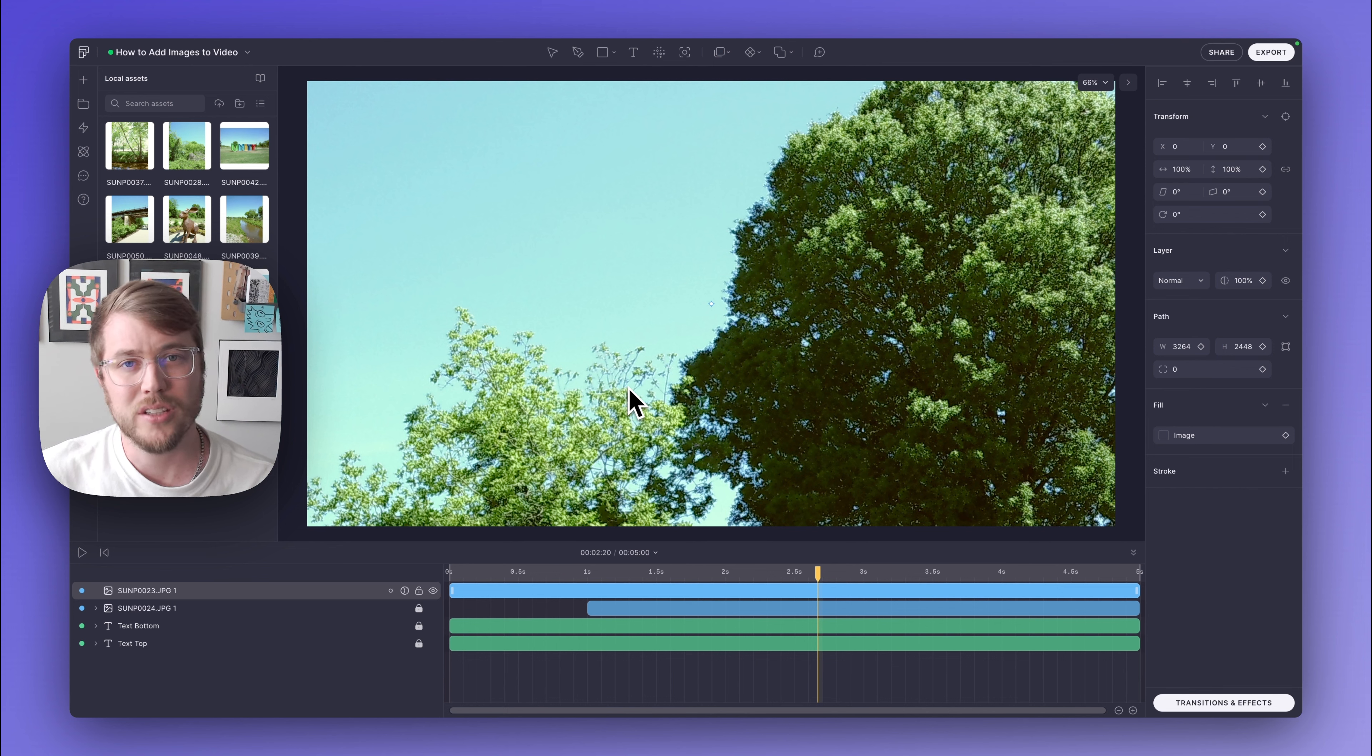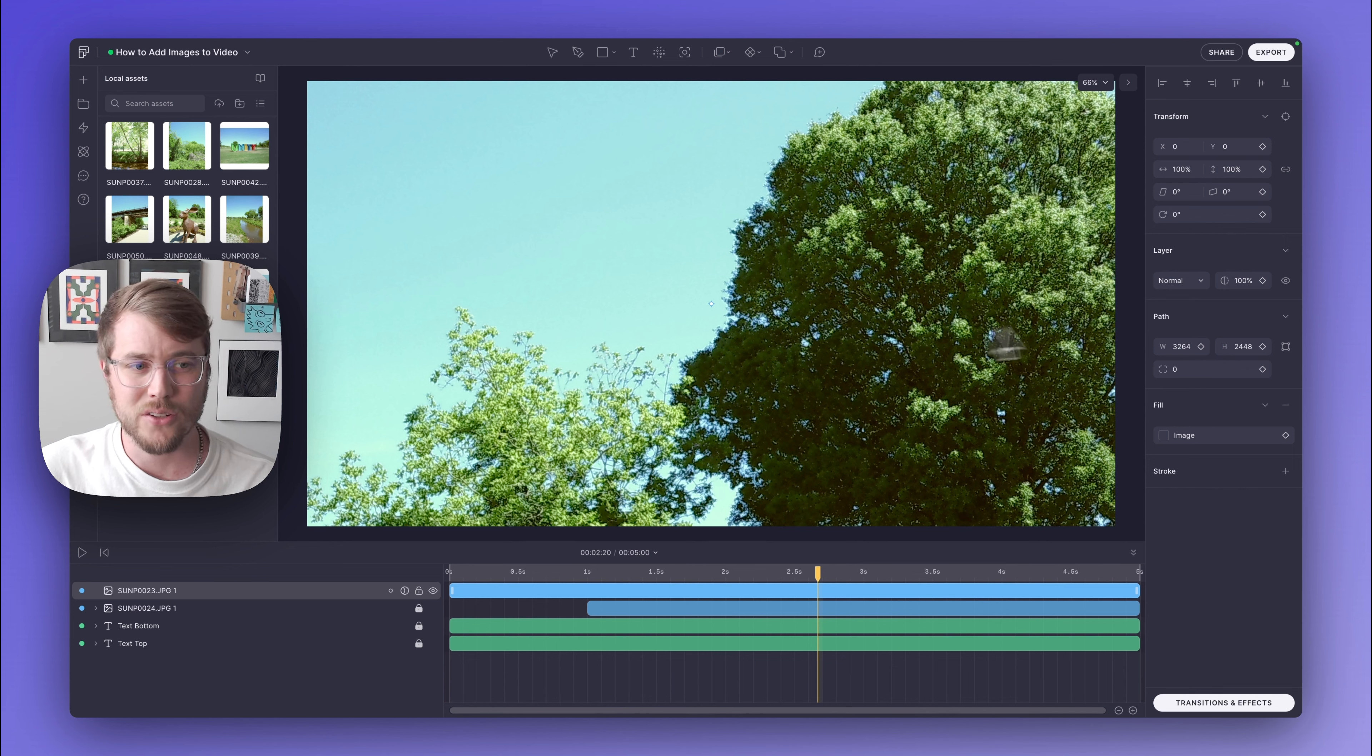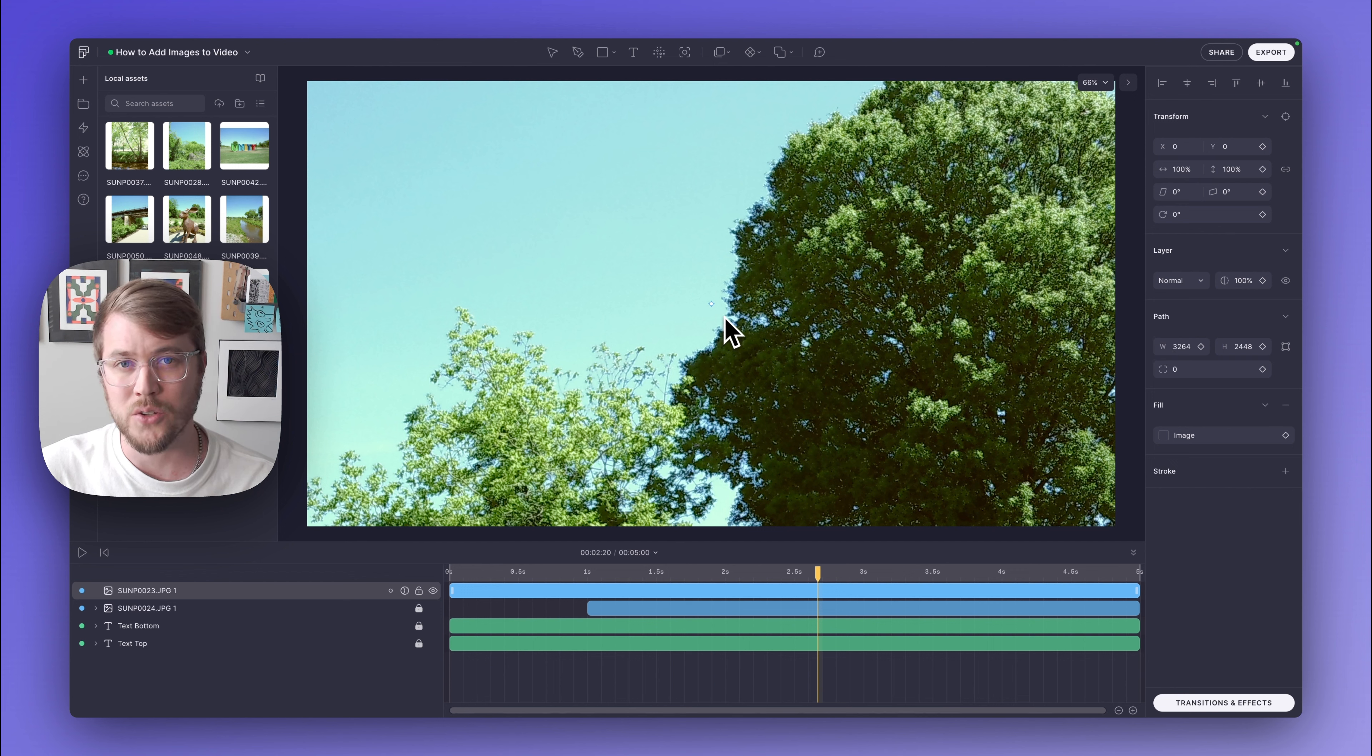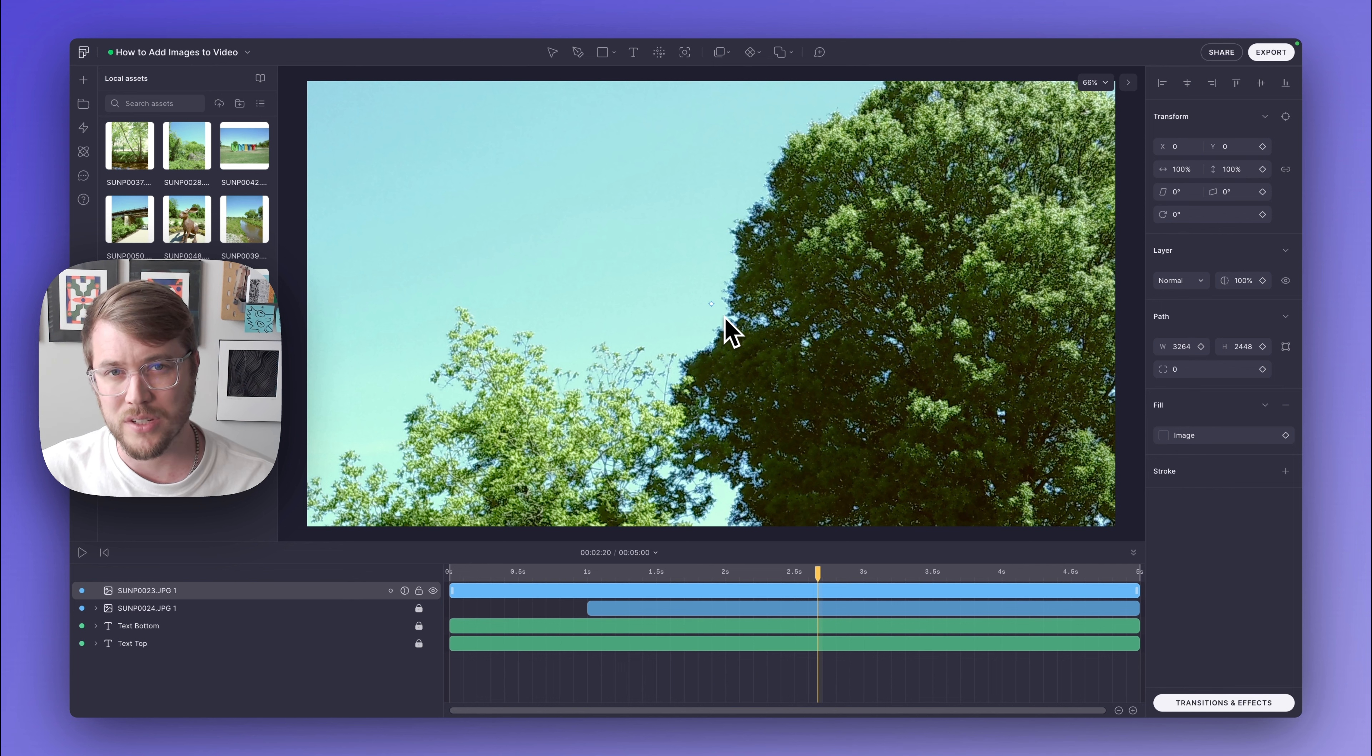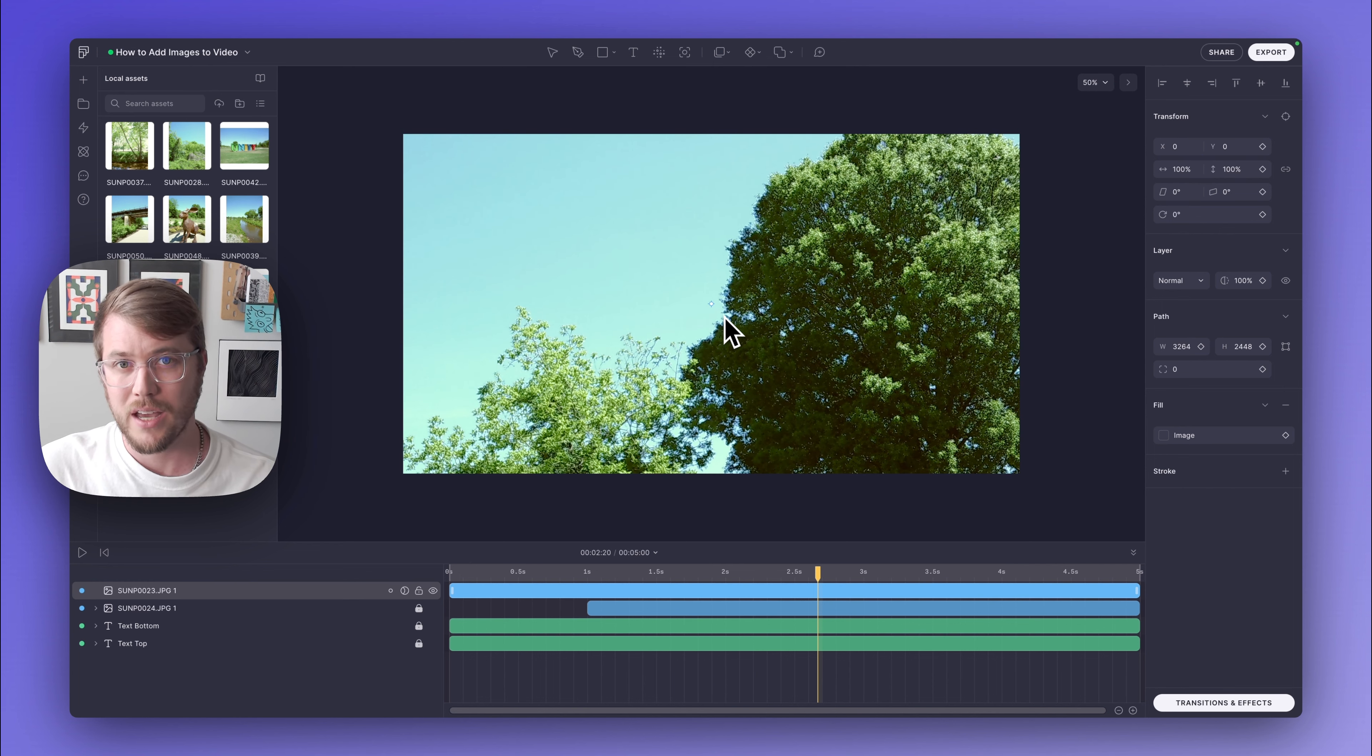If we take a look at the photo that I uploaded, it's a little bit too large for the canvas and I need to resize it. I can either do that by changing the path values over here, or I can simply zoom out and use my mouse to resize it using the bounding box. I'm going to zoom out by holding Command and hitting the minus button.